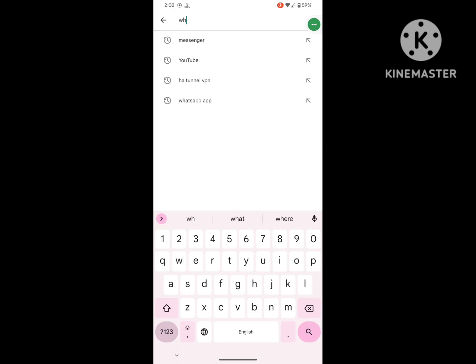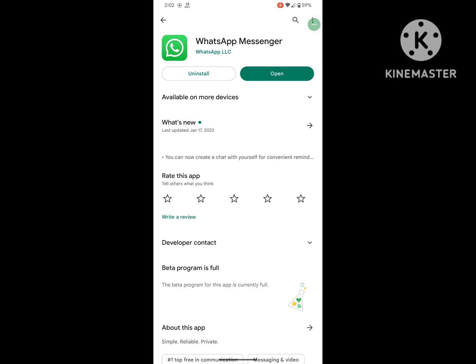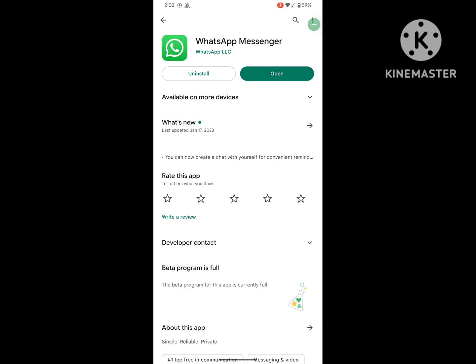Search for WhatsApp. Update WhatsApp if an update is available.